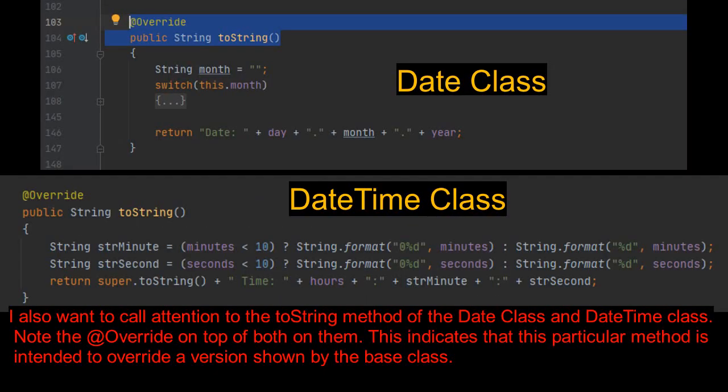I also want to call attention to the toString method of the date class and date time class. Note the override on top of both of them. This indicates that this particular method is intended to override a version shown by the base class.